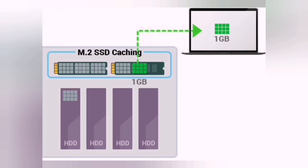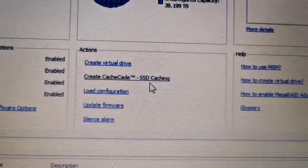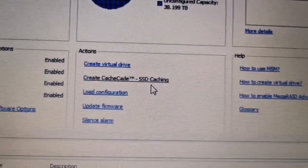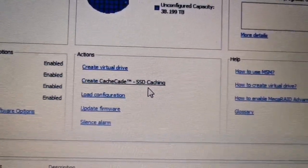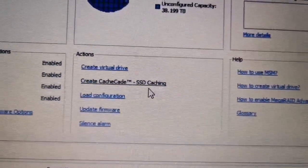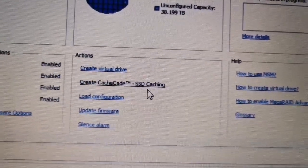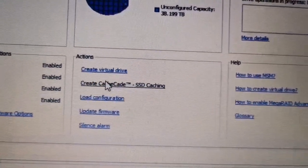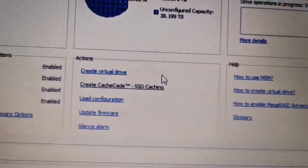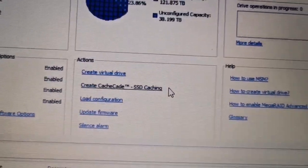SSDs are usually used for caching because they are much faster to read from than HDDs. As you can see here, this storage configuration requires an SSD — it's calling for SSD caching.